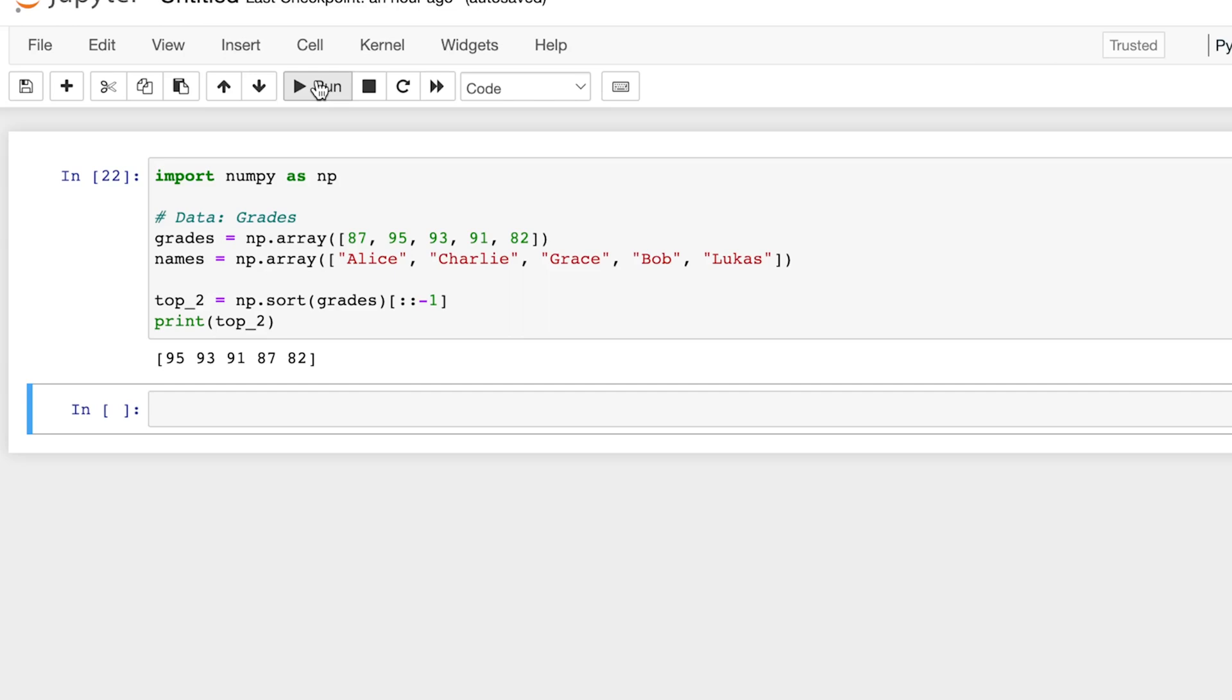So now we have the top five grades ordered from greatest to least. But we have a few issues here. Firstly, we need the top two students. And secondly, we need the names of the students, not their grades. And this is where argsort plays an important factor.